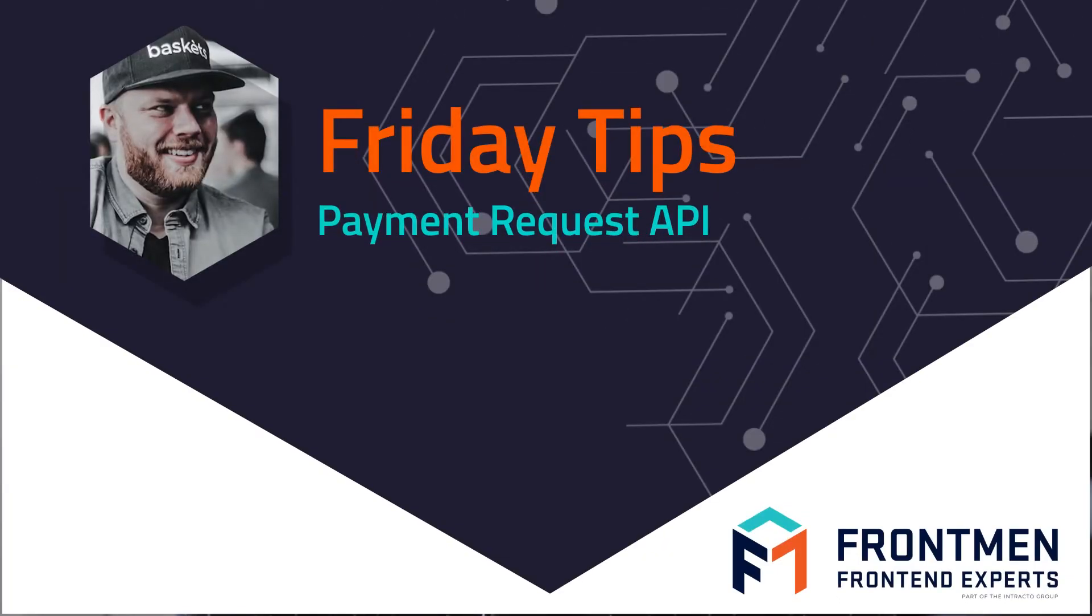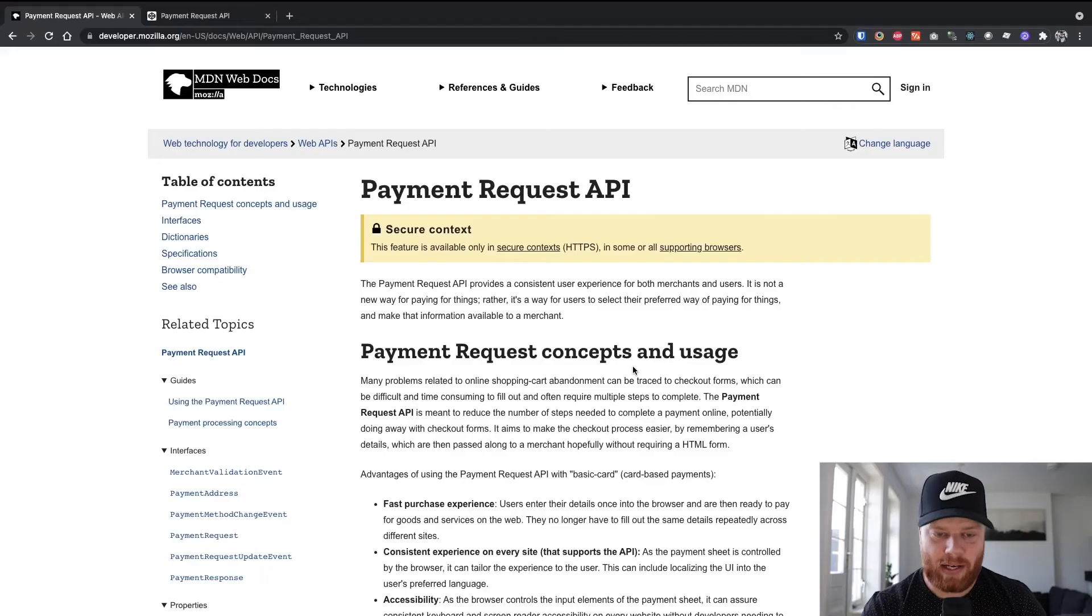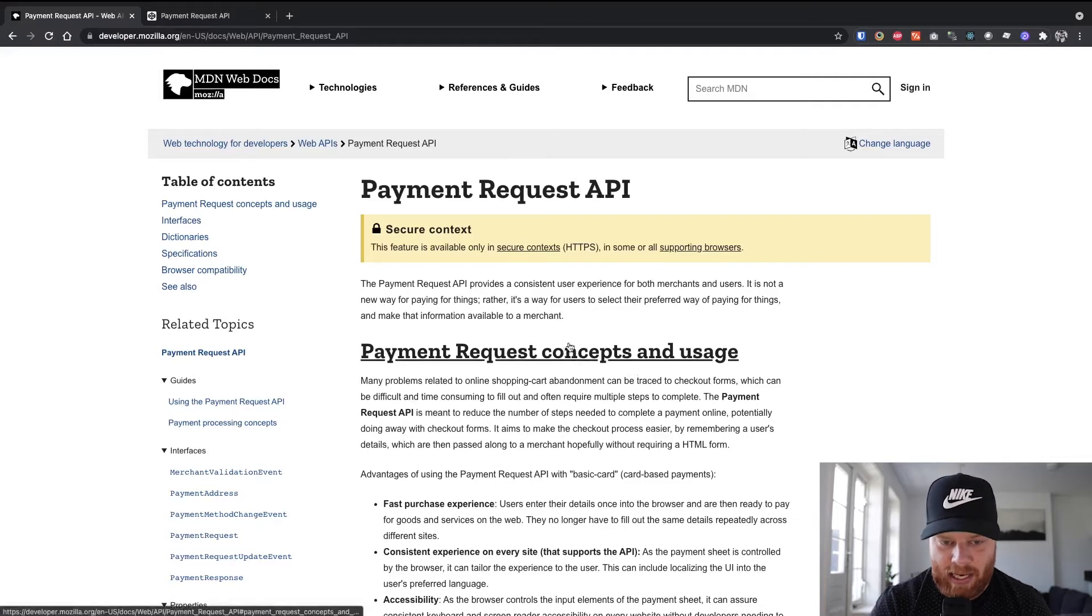We're going to have a short look at the Payment Request API, which is an API that you can use to get billing information from a user. So it's not an API to actually pay in an e-commerce website, but it's more of a replacement for a checkout form, which is built in the browser. So let's have a quick look at the documentation on MDN.